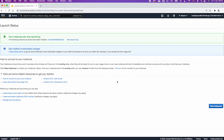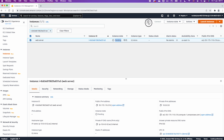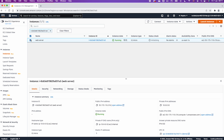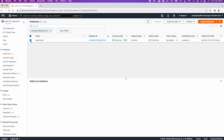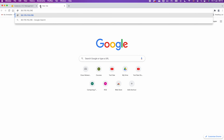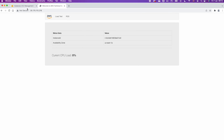Click Review and Launch, then launch it with your key pair. The instance will be in a pending state for a few minutes. Once the web server is ready, select it, copy the public IP address, open a new browser tab, and paste it. You should be able to see the demo application. This is pretty much what you need to do in order to create a VPC. Thank you for watching this video and see you in the next one.